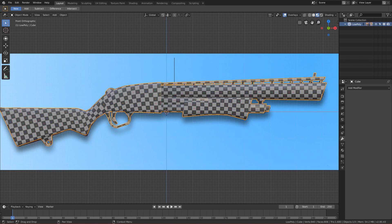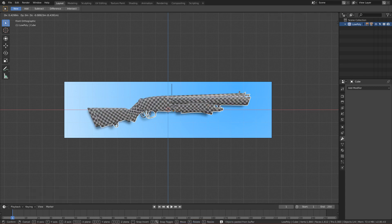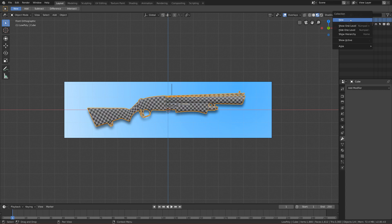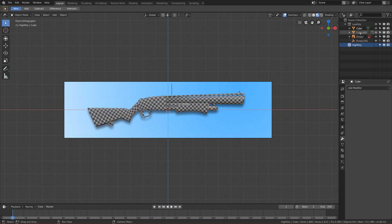Let's name the collection 'low poly'. Now let's duplicate this object — Ctrl+C, then Ctrl+V — so we have a second object. Let's add another collection to make it easier to manage, and call it 'high poly'. Click the arrow and drag the duplicate object into the second collection.